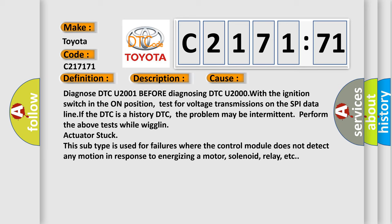This diagnostic error occurs most often in these cases. Diagnose DTC U2001 before diagnosing DTC U2000 with the ignition switch in the on position. Test for voltage transmissions on the SPI data line if the DTC is a history DTC. The problem may be intermittent. Perform the above tests while wiggling. Actuator stuck: this subtype is used for failures where the control module does not detect any motion in response to energizing a motor, solenoid, relay, etc.